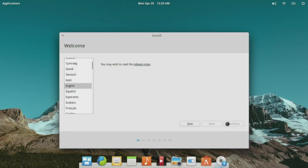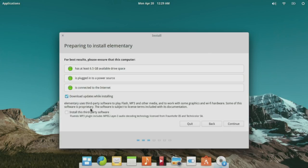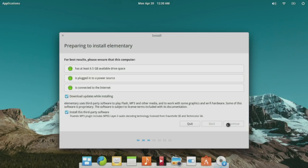We're going to install elementary OS now. I think since elementary OS is based off of Ubuntu, this is the Ubuntu installer or based on the Ubuntu installer. It is scanning our hard drives right now. You guys will have to let me know if you prefer this or if you prefer a screencast of VirtualBox.